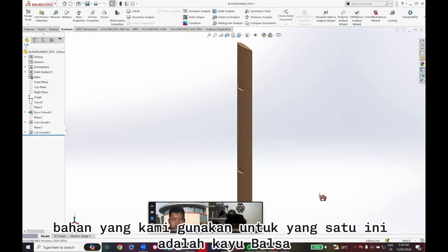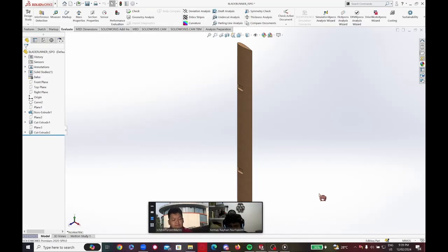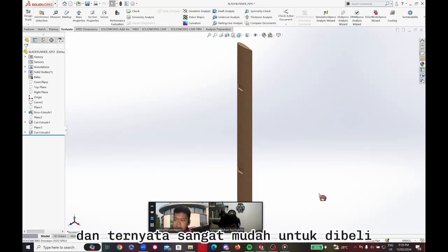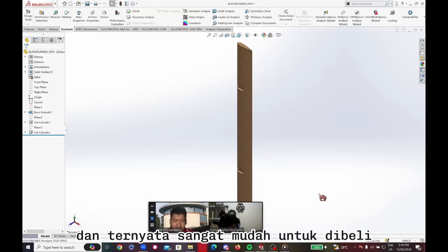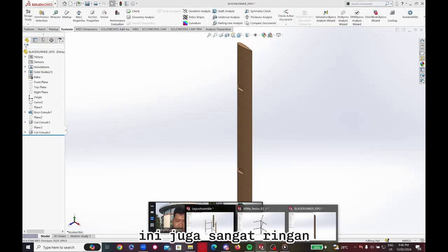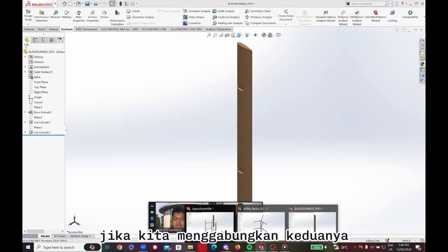The material we used for the blade is balsa wood, because balsa wood is actually very cheap, easy to shape, and also very light.